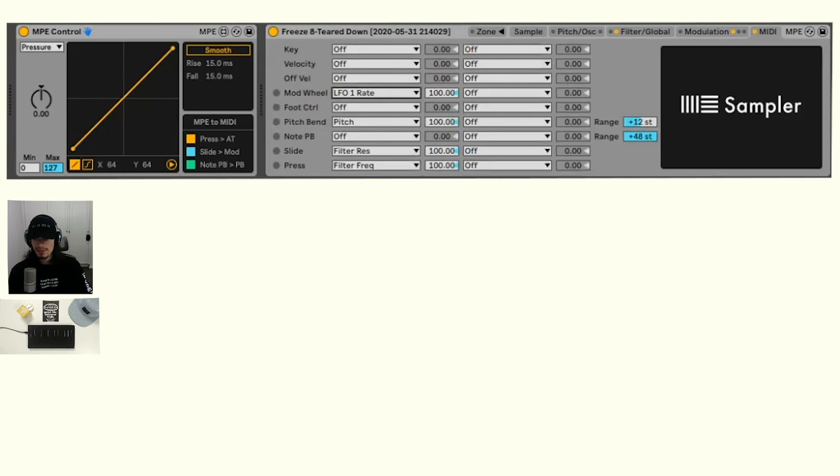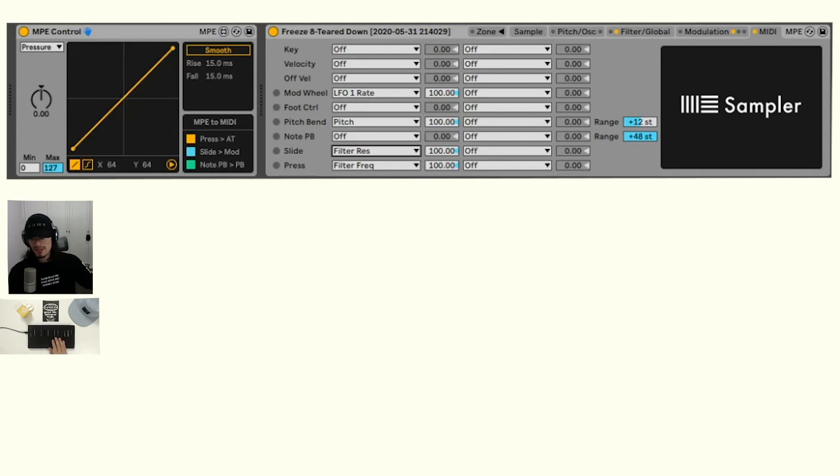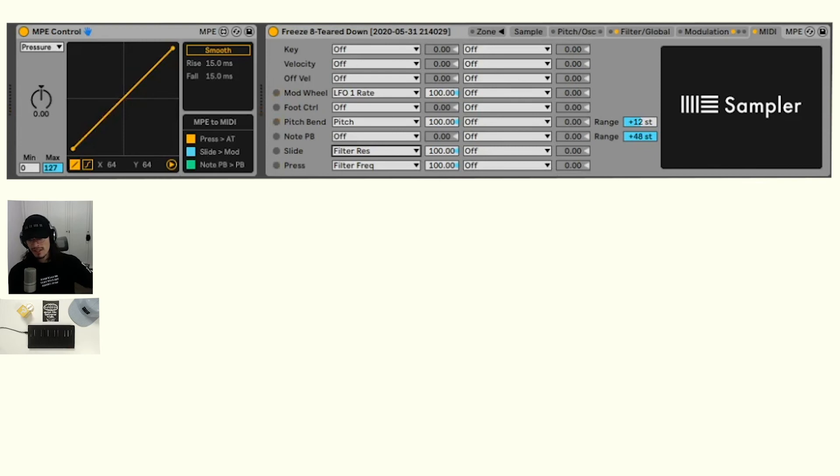If we look here, we have the modulation wheel set to the LFO rate. We have the slide affecting the filter resonance. So now if we want to switch between the slide and modulation wheel, we can do that by a click of a button. Say we want to affect the LFO rate, we'll just click slide to modulation wheel to on. Now we have that effect.